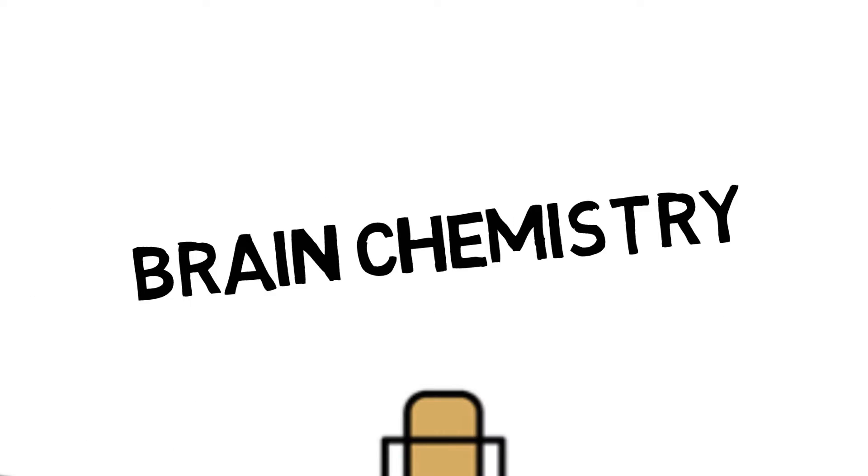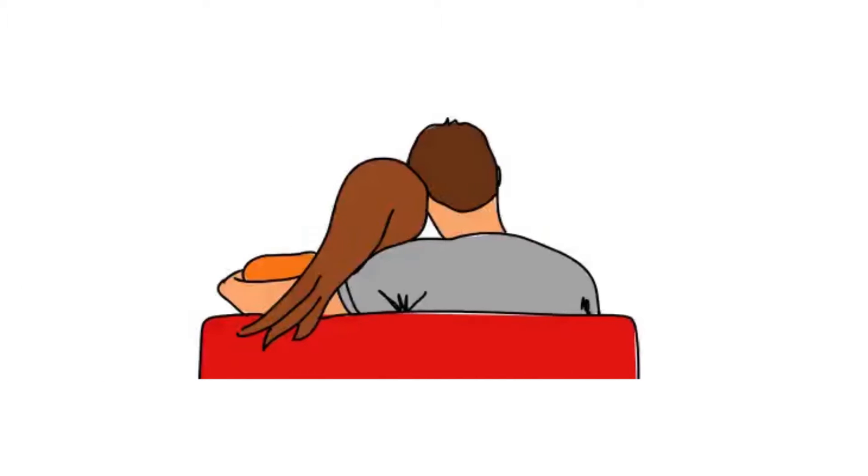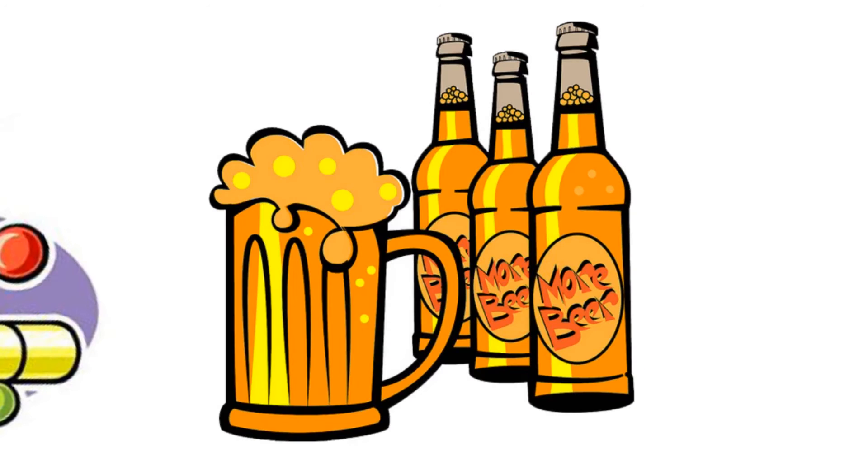Brain chemistry plays a big part in addiction. Our brains are receptors to what makes us feel good. A jelly donut, romantic encounter, alcohol, whatever it is, the brain processes these experiences through reward-seeking pathways, which releases dopamine.